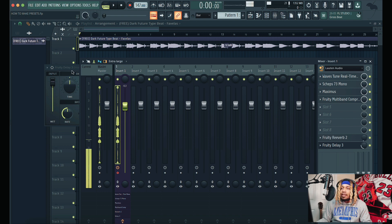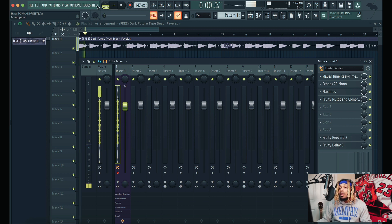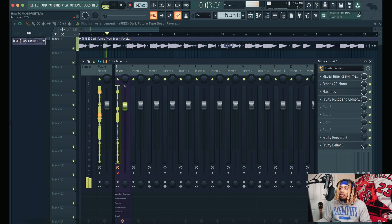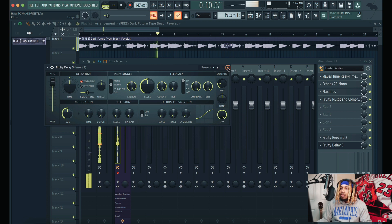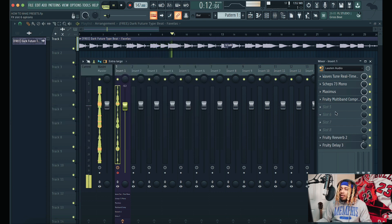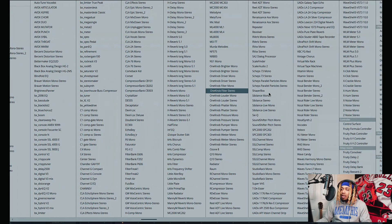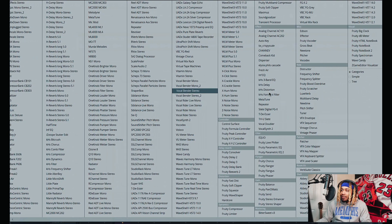I like how that sounds so far. Let me go back and check it.